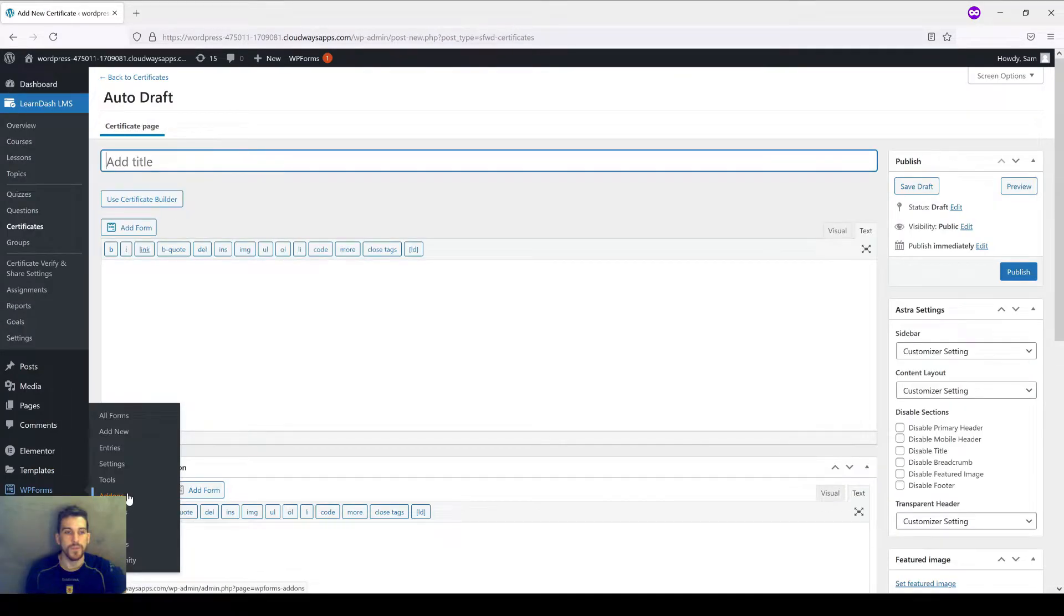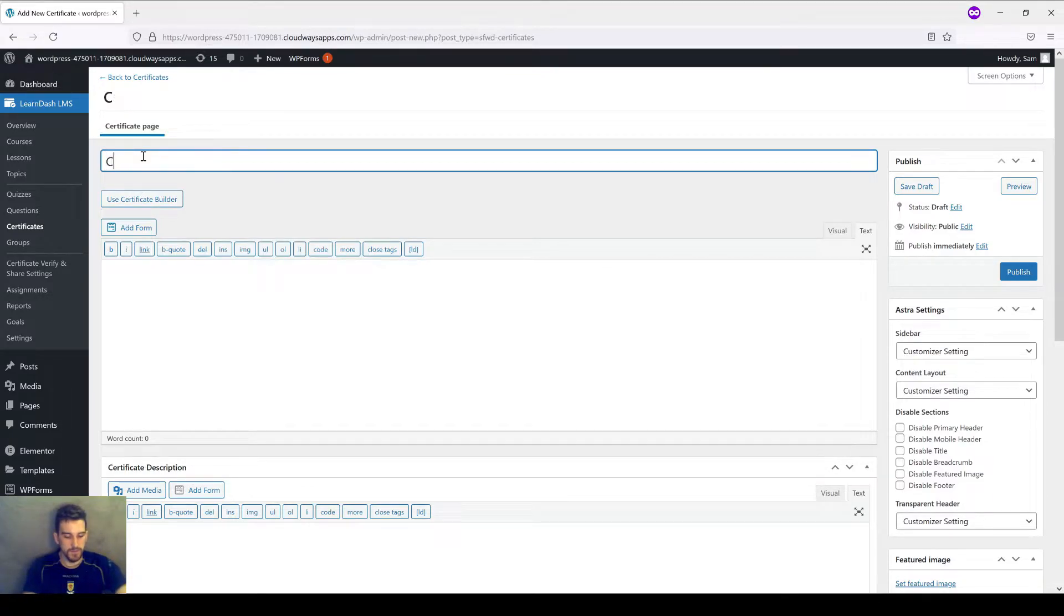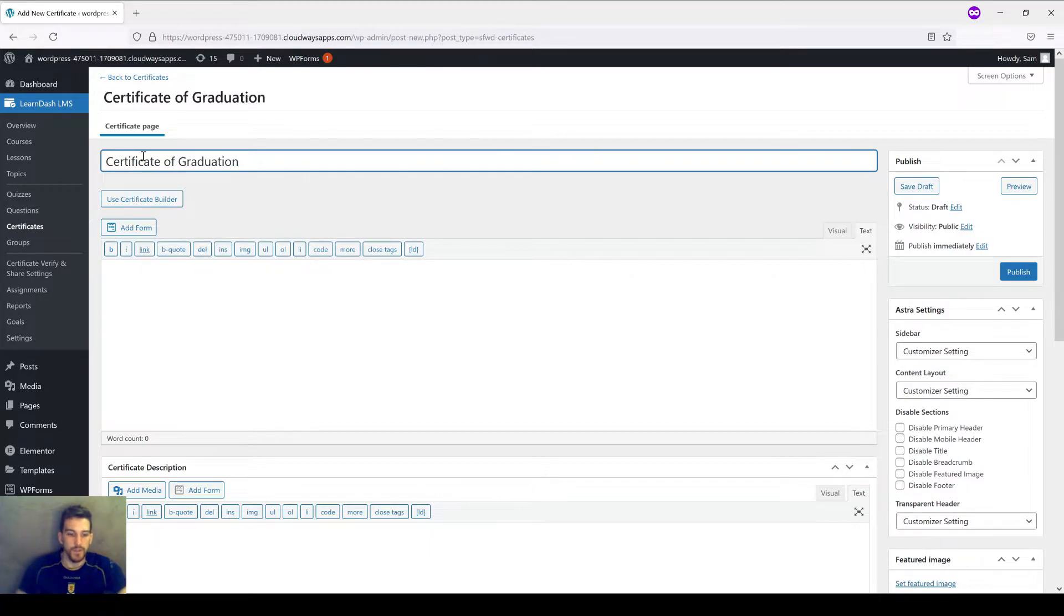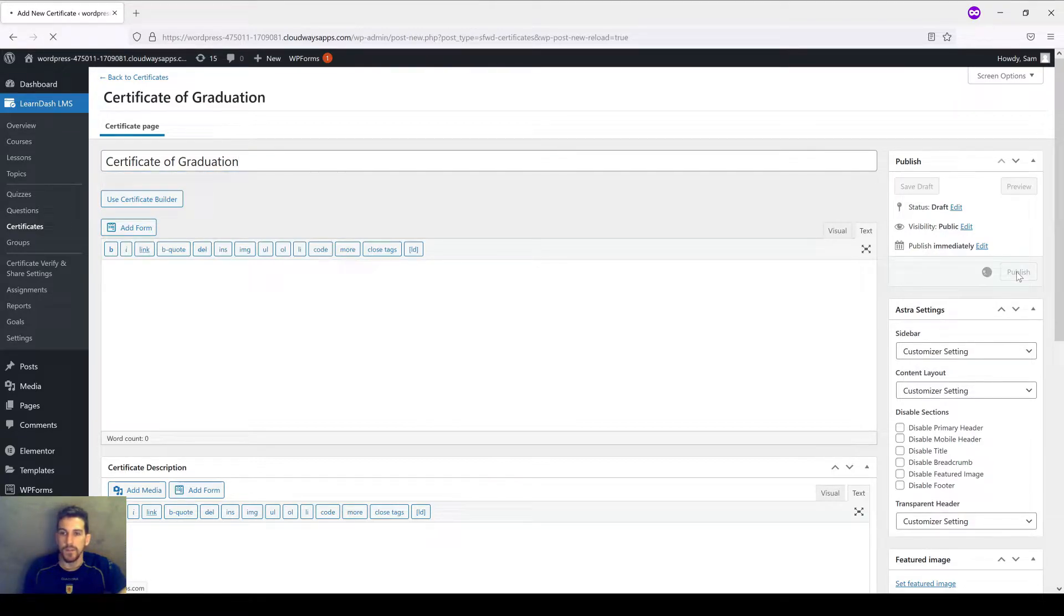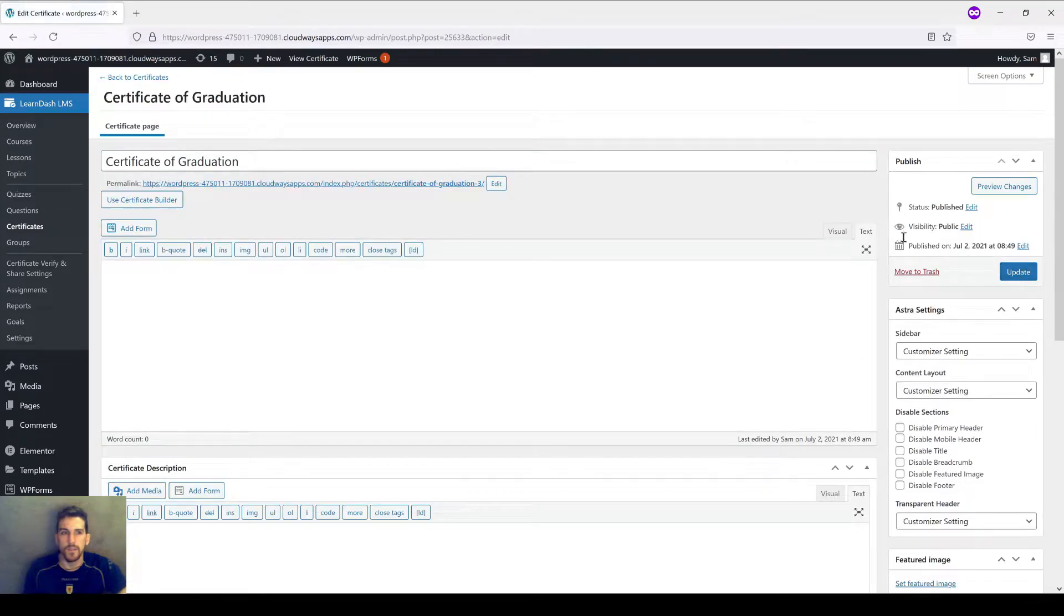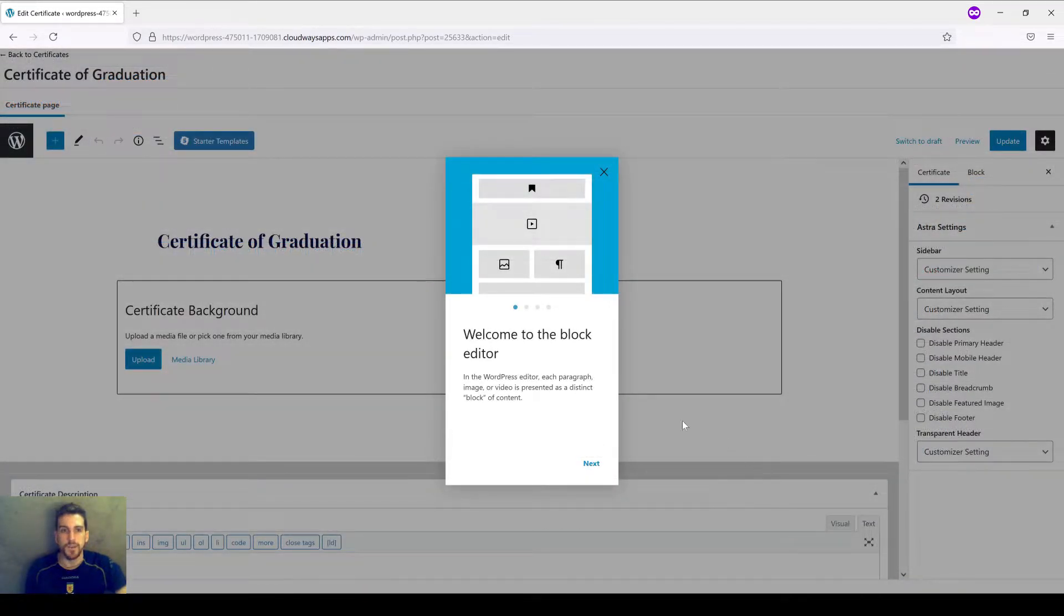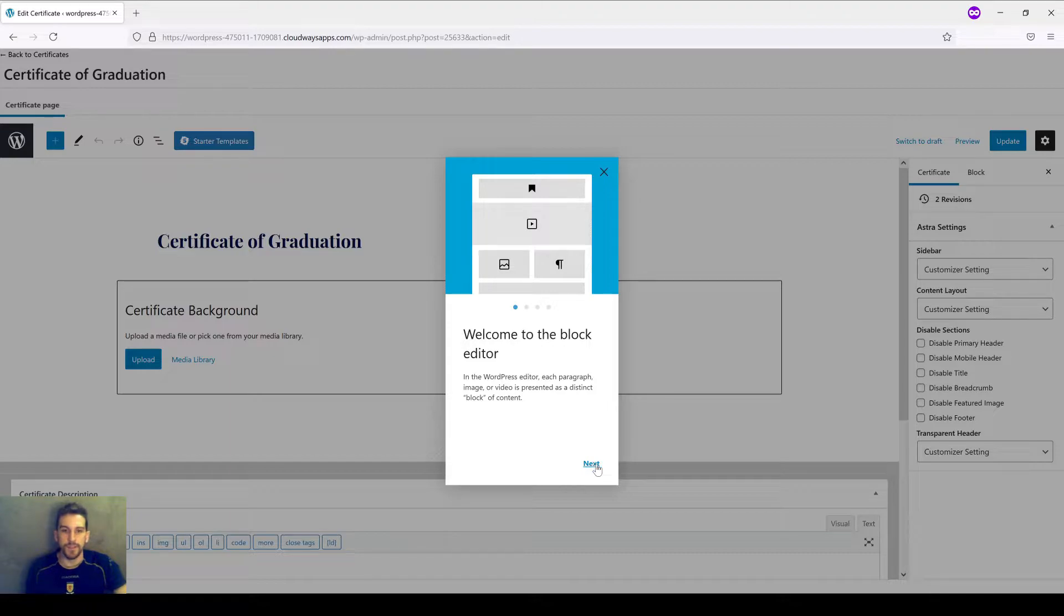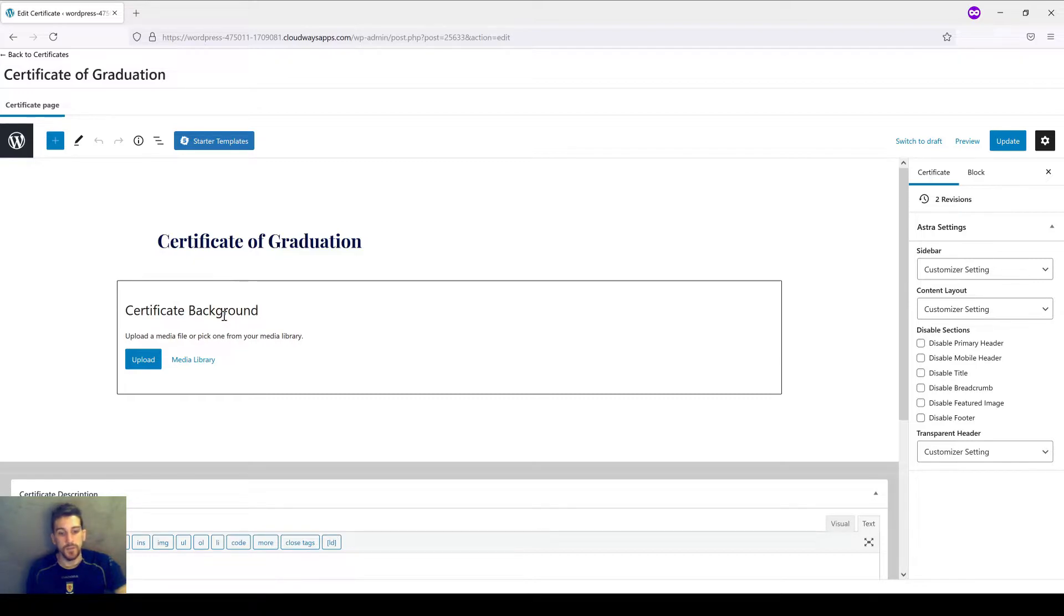First things first, we're going to have to give our certificate a name. I'm going to call mine Certificate of Graduation. Now I'm going to publish the certificate, and then we're going to come right back over to this Certificate Builder button and give it a click. Once the page loads, you'll see that we are now inside of the Gutenberg block editor. But the first thing that we're going to do, as you can see by the prompt in the center of the screen, is upload our certificate background.